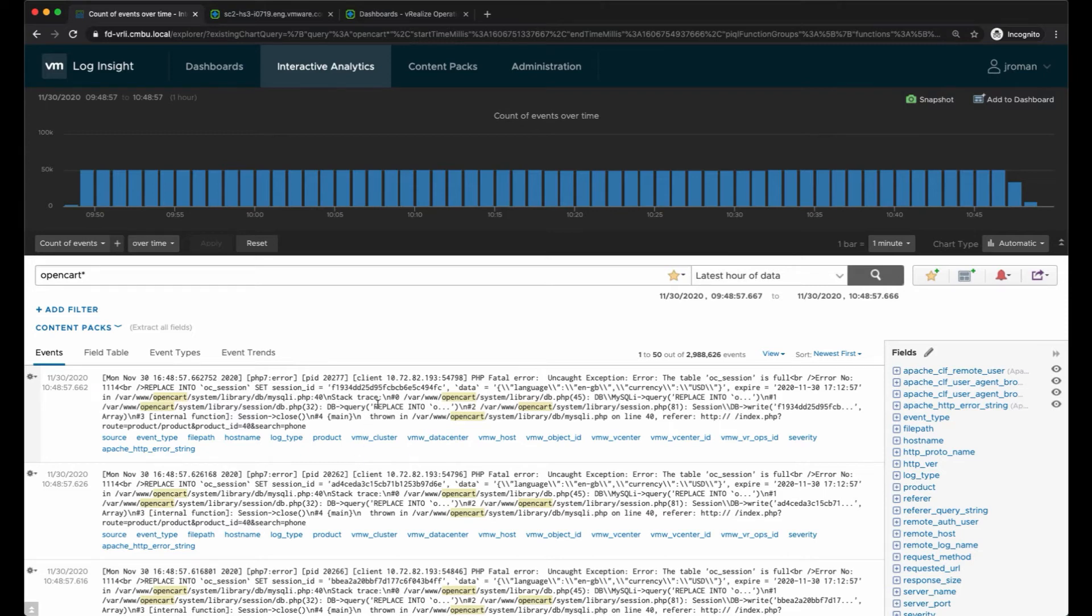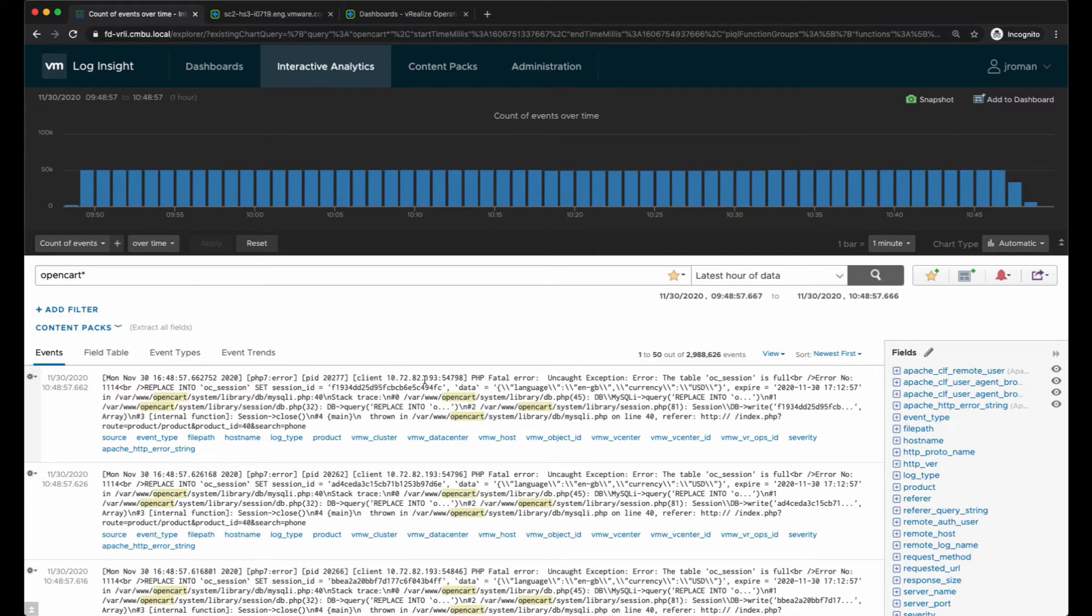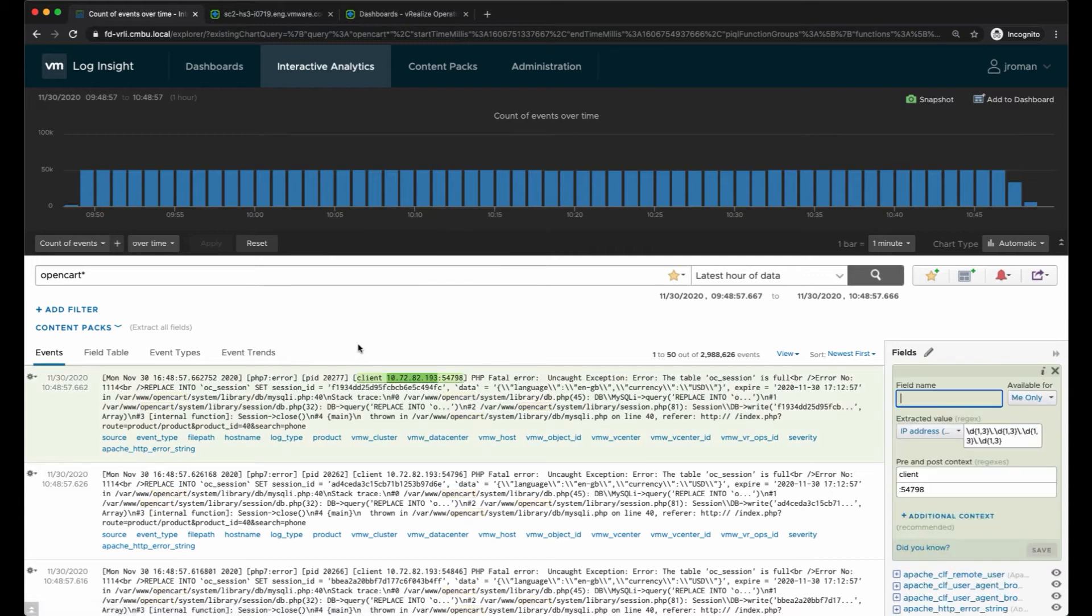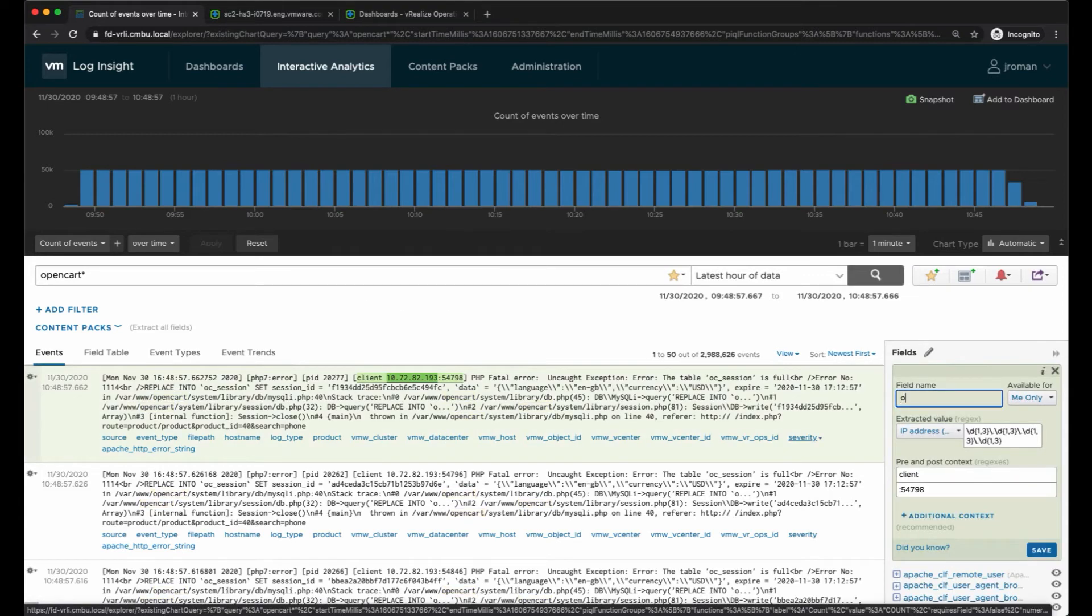We do have this option - if we're on the events tab we can select a specific field. I have the client information of the client that's requesting the web page, so if I wanted to extract this field I would simply highlight it and click on extract. We're going to call this the open card client.